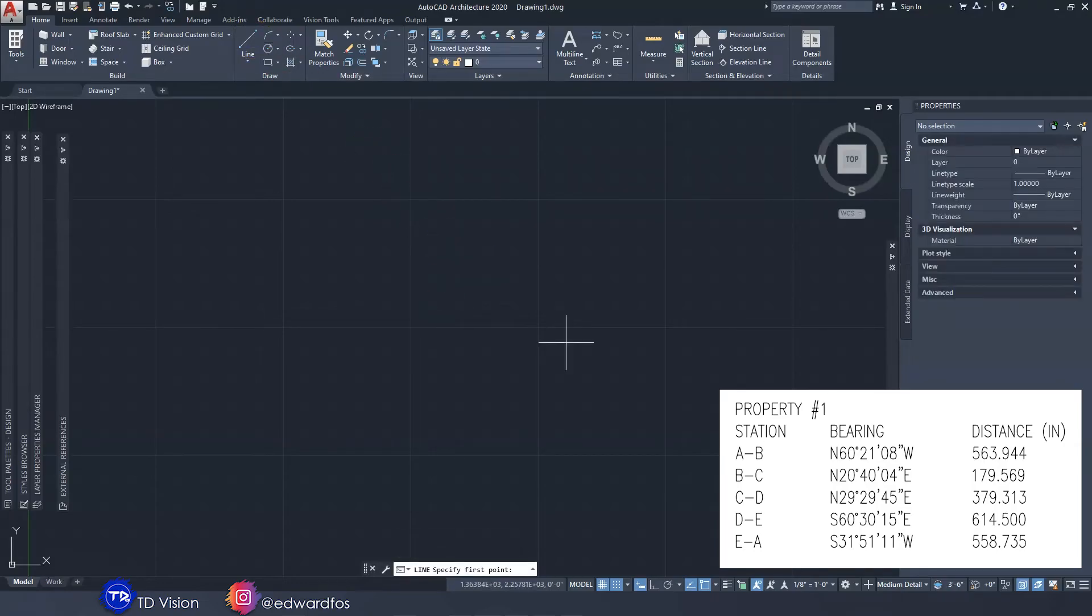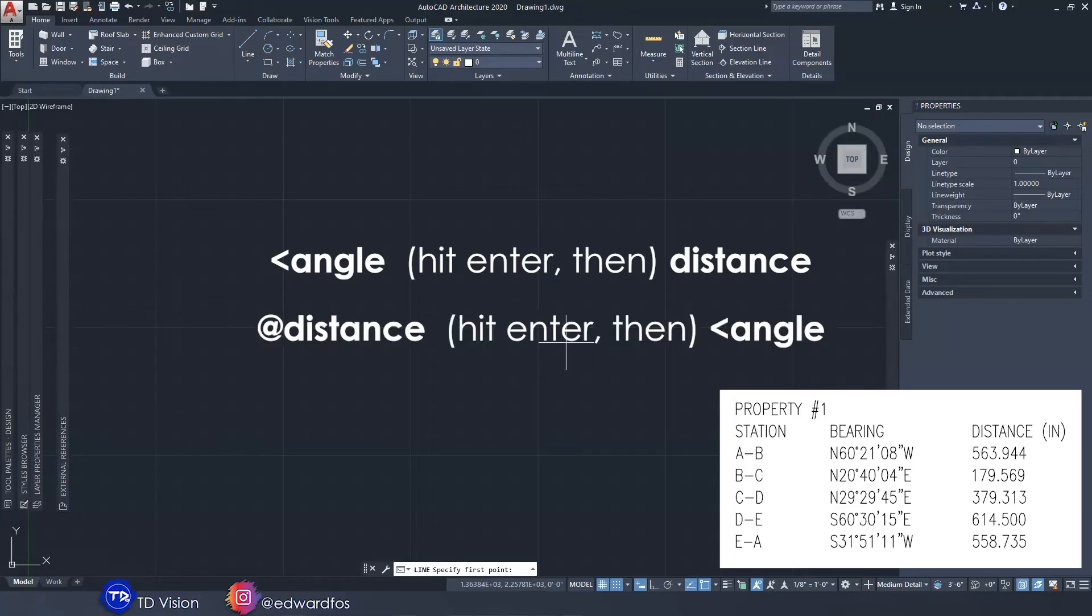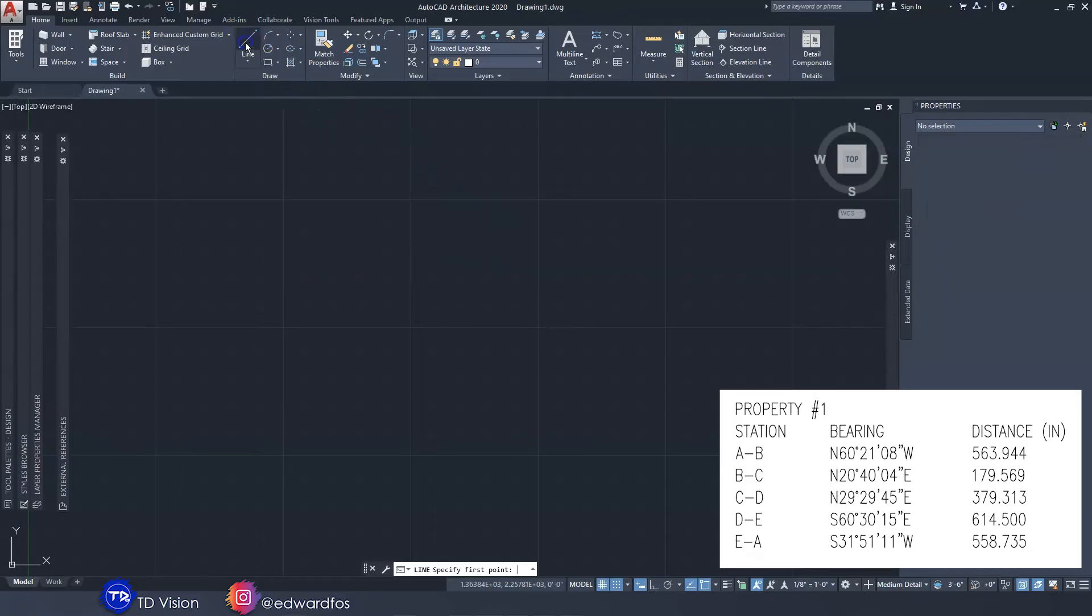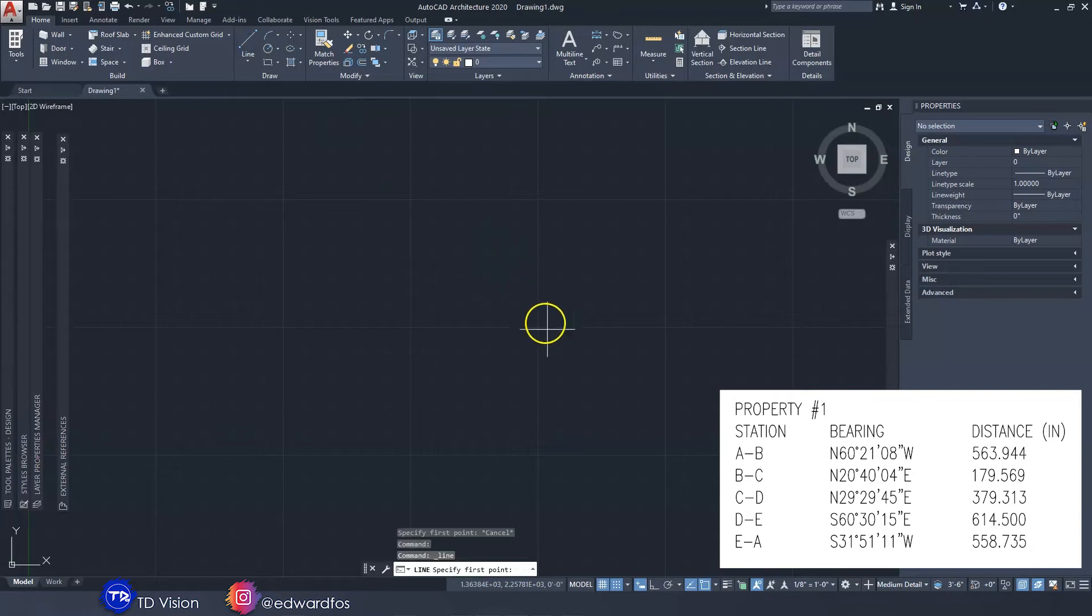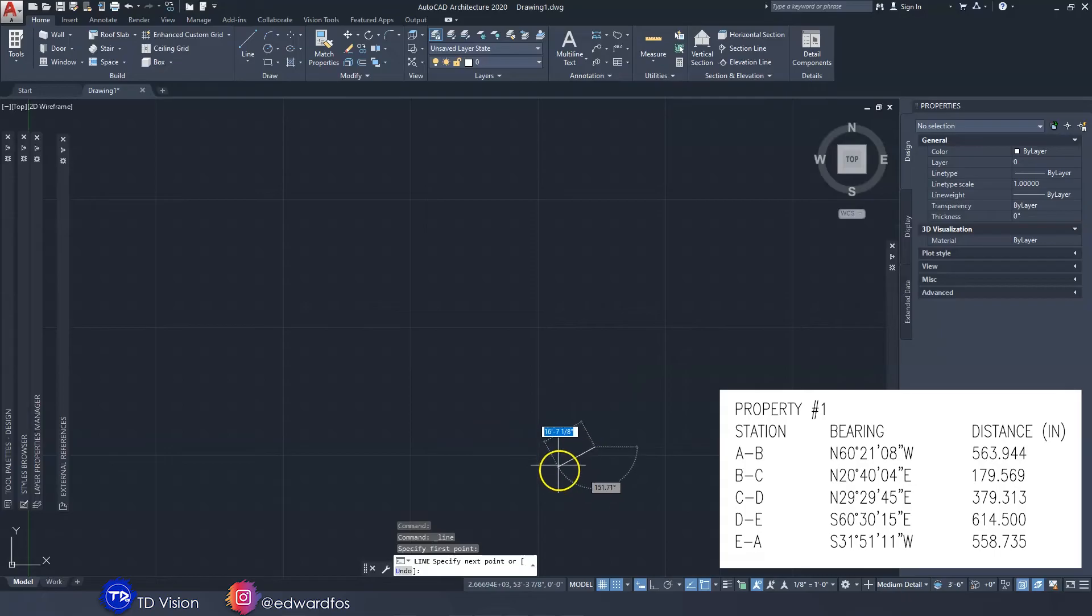I'm going to go ahead and draw. Now as you can see in the table, the first line is A-B which is what we're going to start with. We can do this one way or the other. We could enter the angle first followed by the distance, or we could flip it. In this case I'm going to enter the angle first and then the distance since it is how it is laid out in the table.